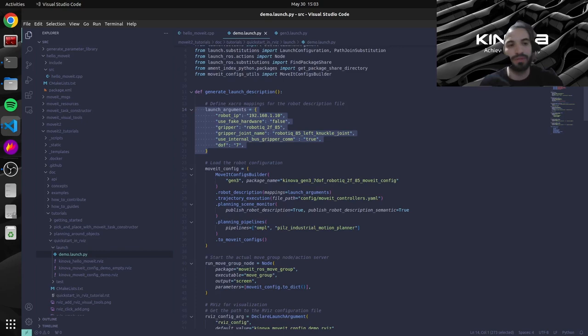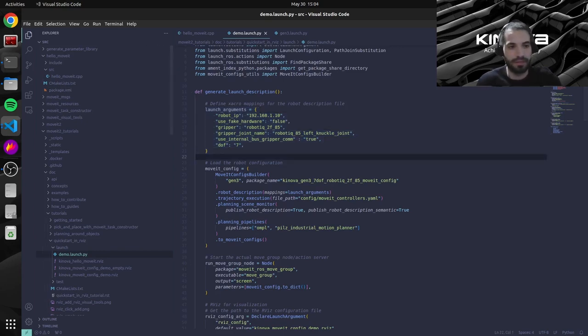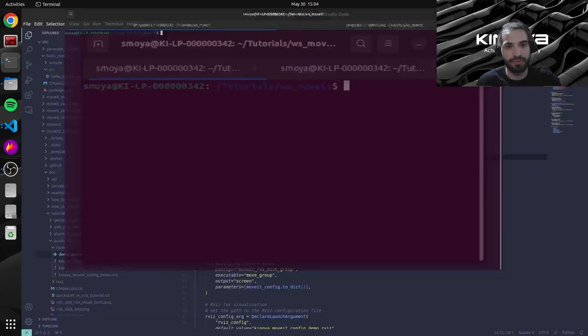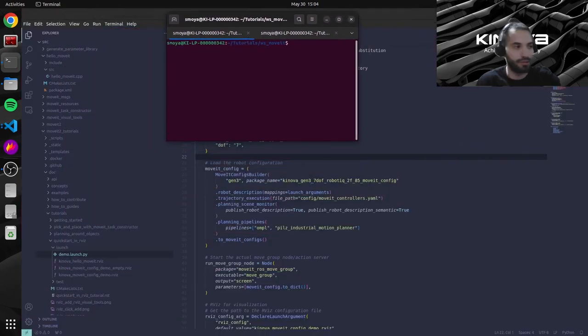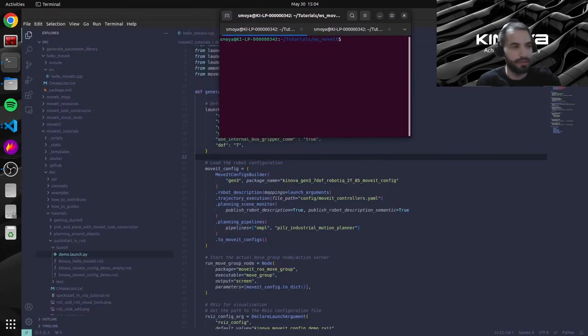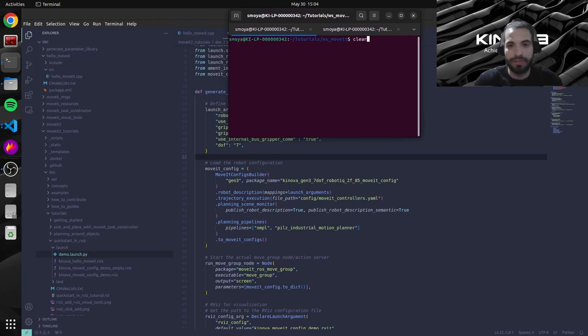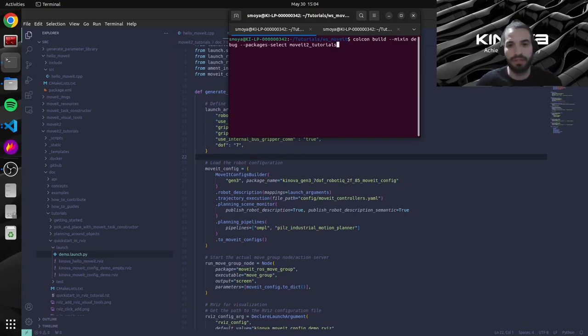And hopefully when we run our commands it's our real arm that will move. So let's open up our two terminals from before. I will just place everything here so that we can see. So let's start by building this tutorials package so that it takes into account our changes. So this is the command.